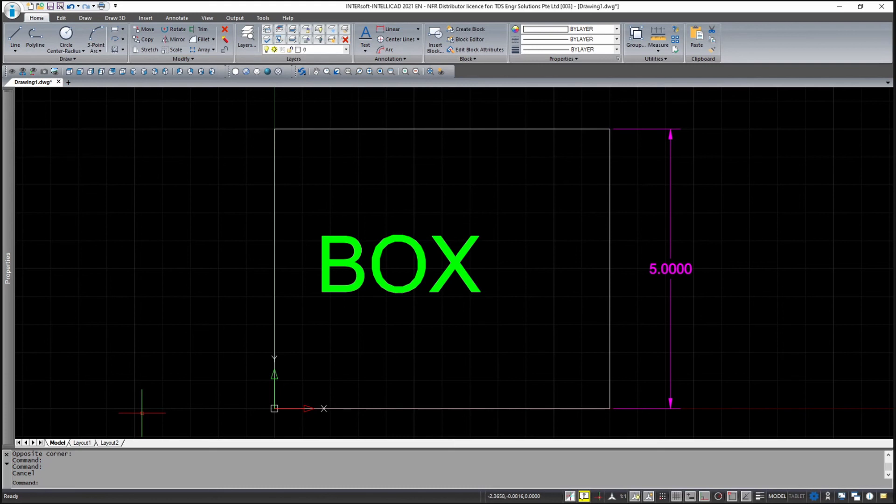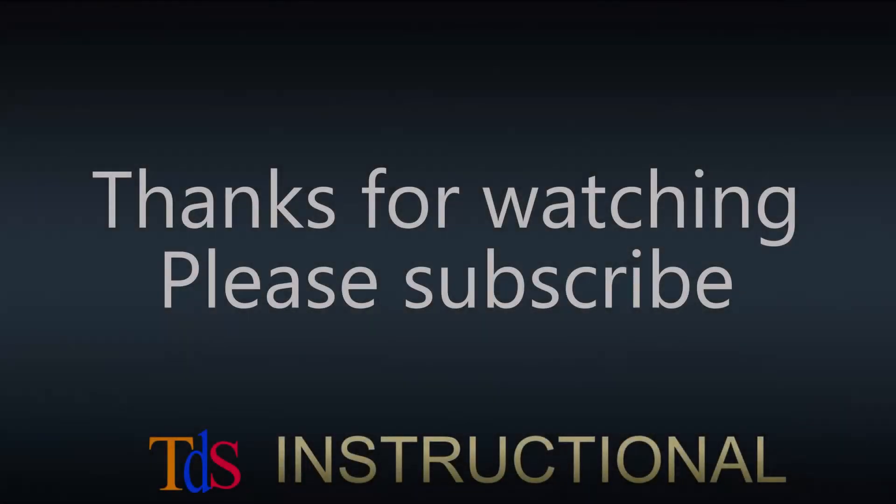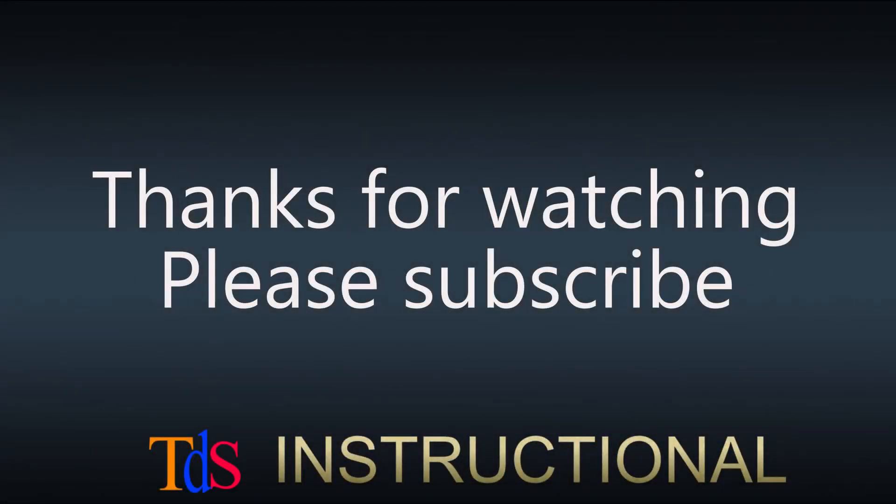And that is all for this video. I hope this has been useful for you. Thank you, and I will see you in the next video.